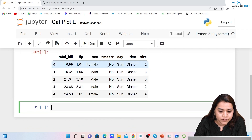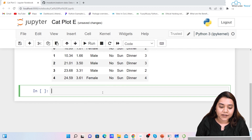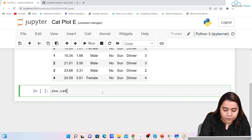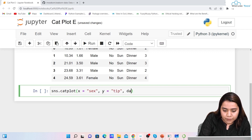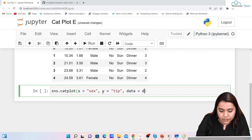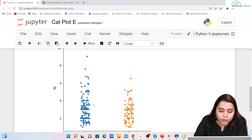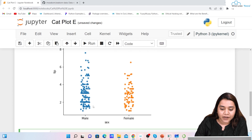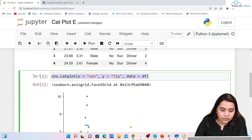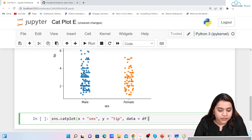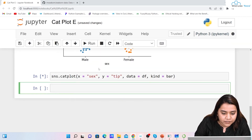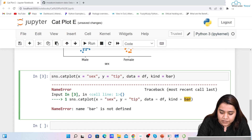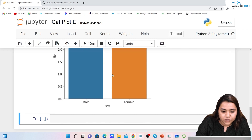Now I want to plot a categorical plot. For that I'll write sns.catplot() where x='sex', y='tip', and data=df. When we run it we get the output as a scatter plot — that means the default value is scatter plot. If you want to change it, you write kind='bar', and running it gives the output as a bar chart.